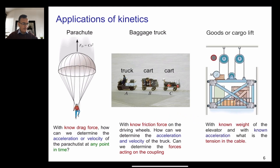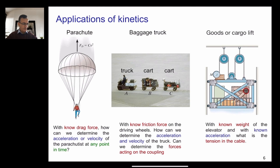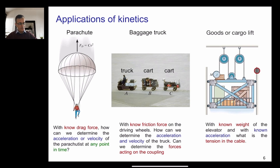Another example is a cargo lift. With the known weight of the elevator and known acceleration, what is the tension in the cable? If you know the weight and the acceleration with which the elevator is moving upward, you can use kinetics to calculate the tension in the cable — which you need for the design of the cable.